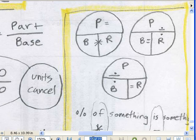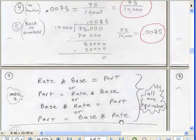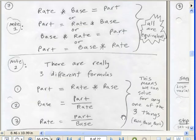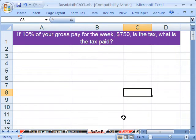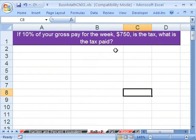Let's go over and try a problem in Excel. Here it is: if 10% of your gross pay for the week — $750 — is the tax rate, what is the tax paid? In this chapter we'll do nothing but word problems, and it's the chapter where people have the most trouble. If you follow the steps we did before, it's much easier. So let's follow the steps.